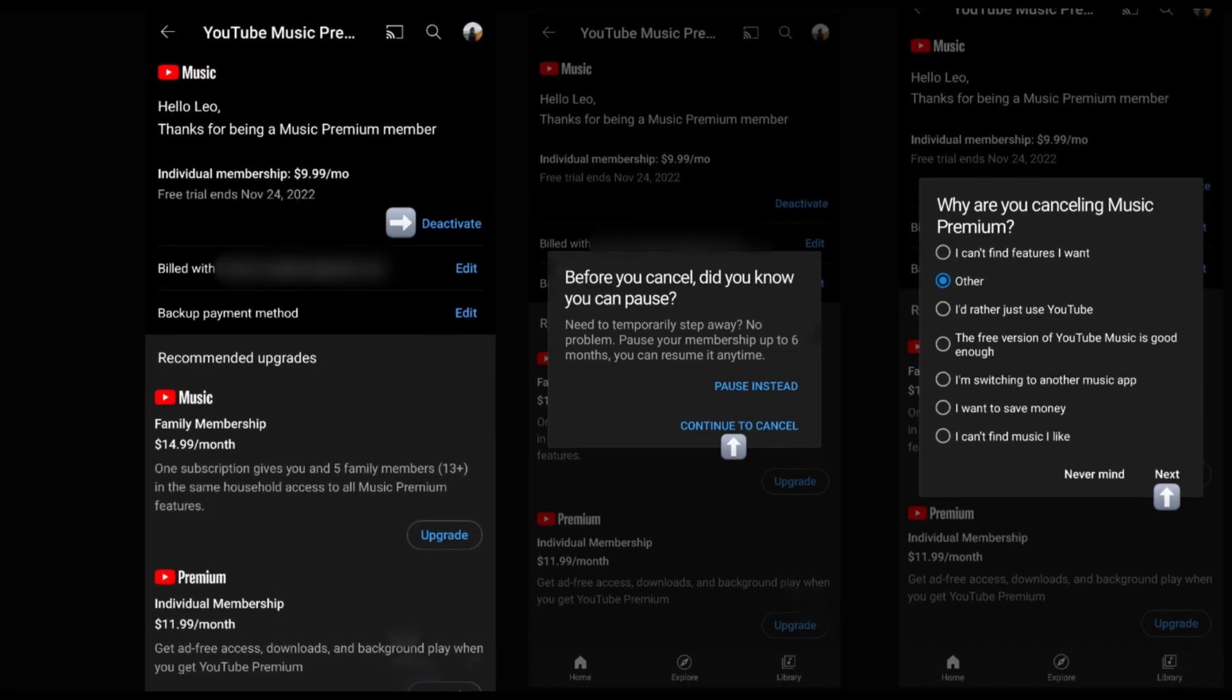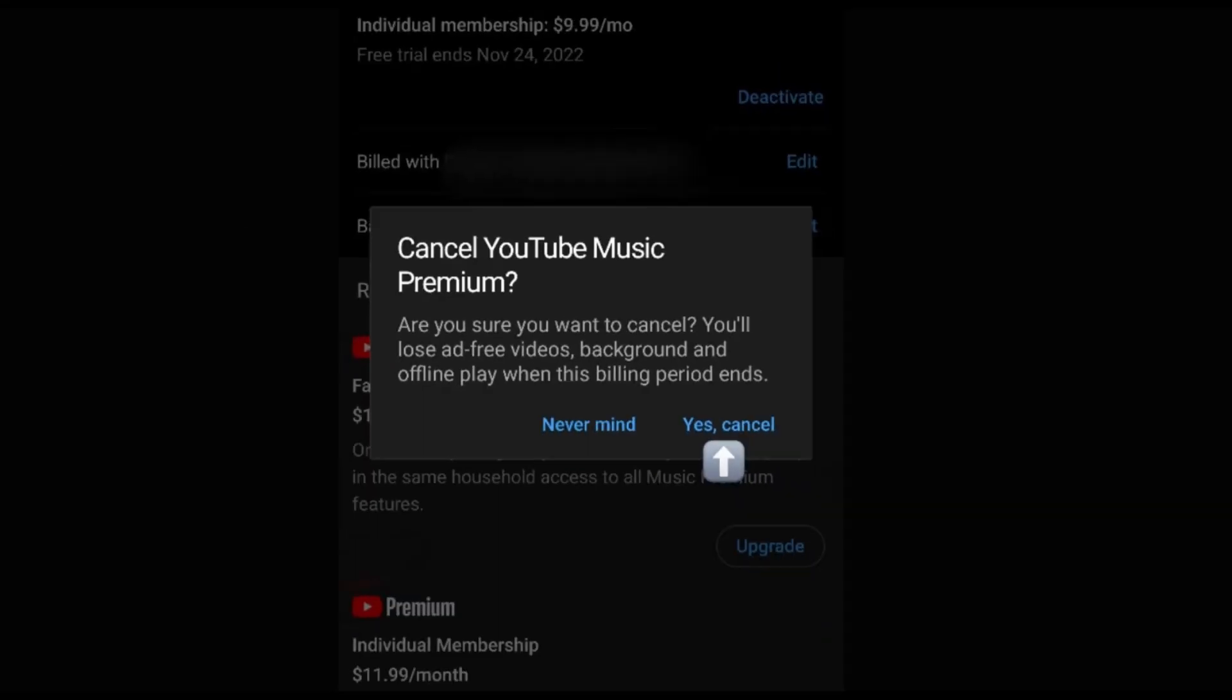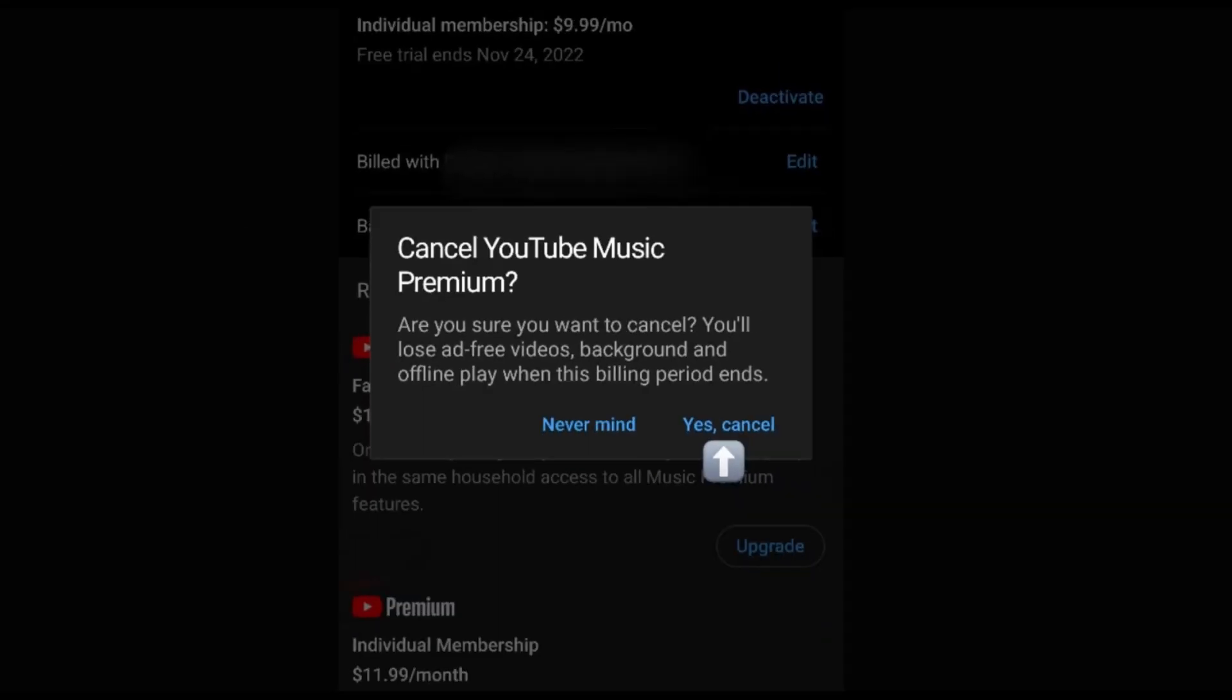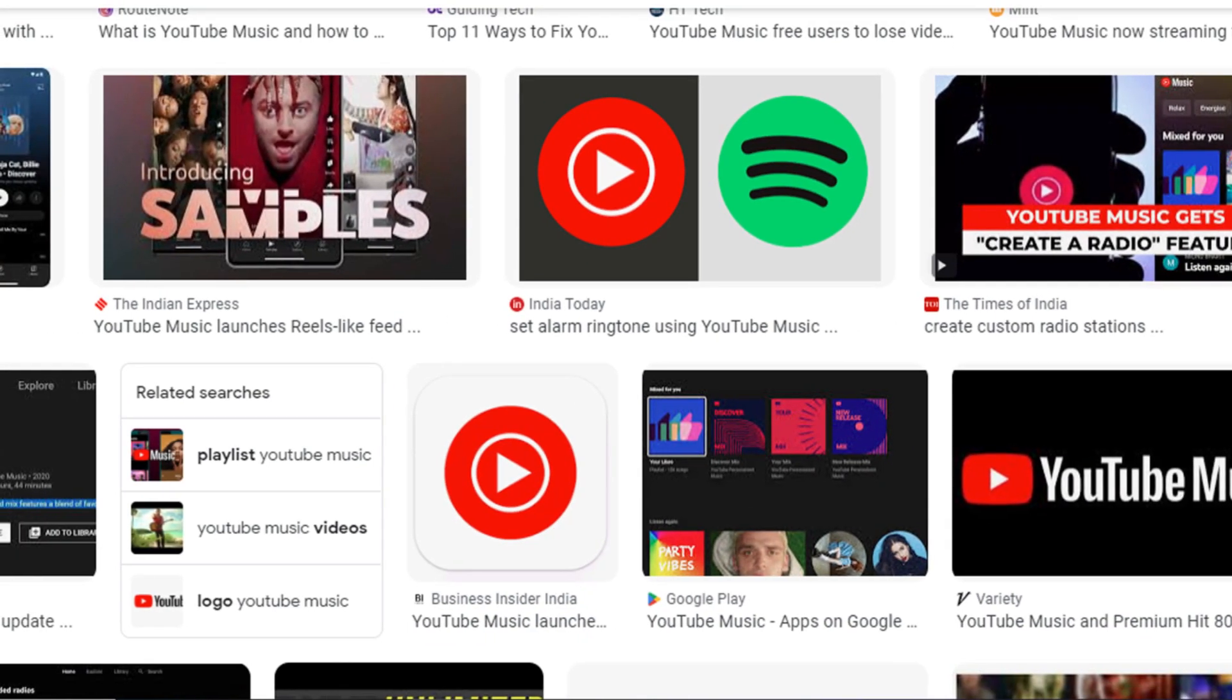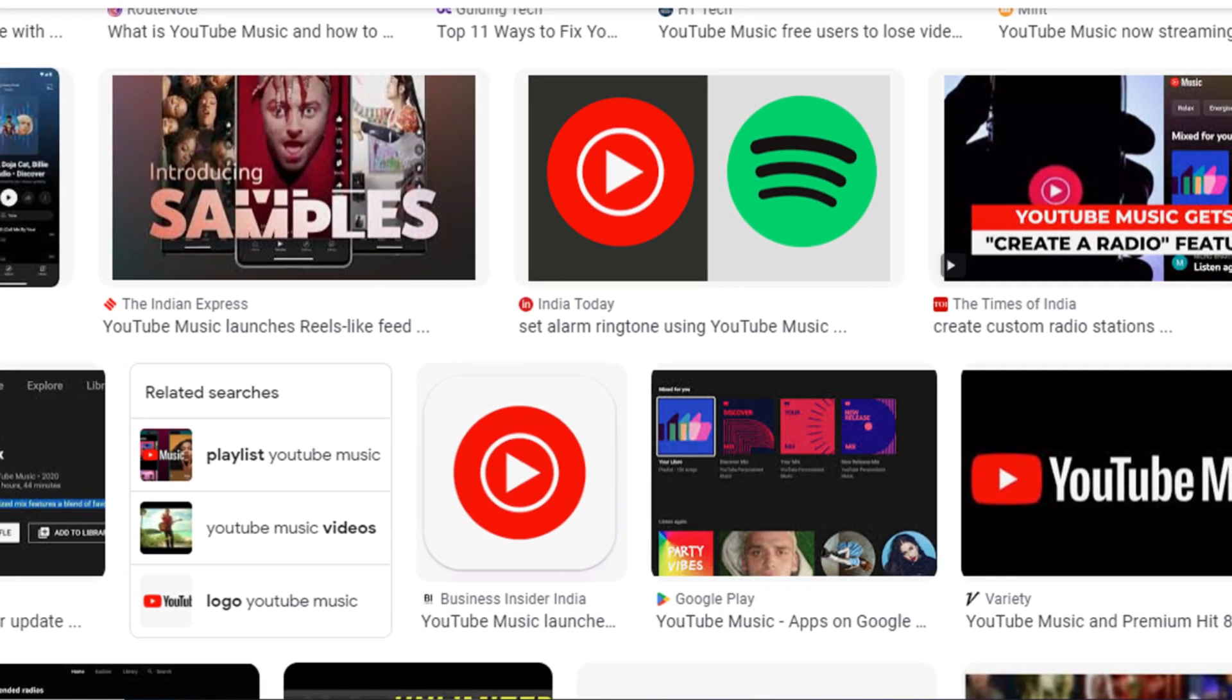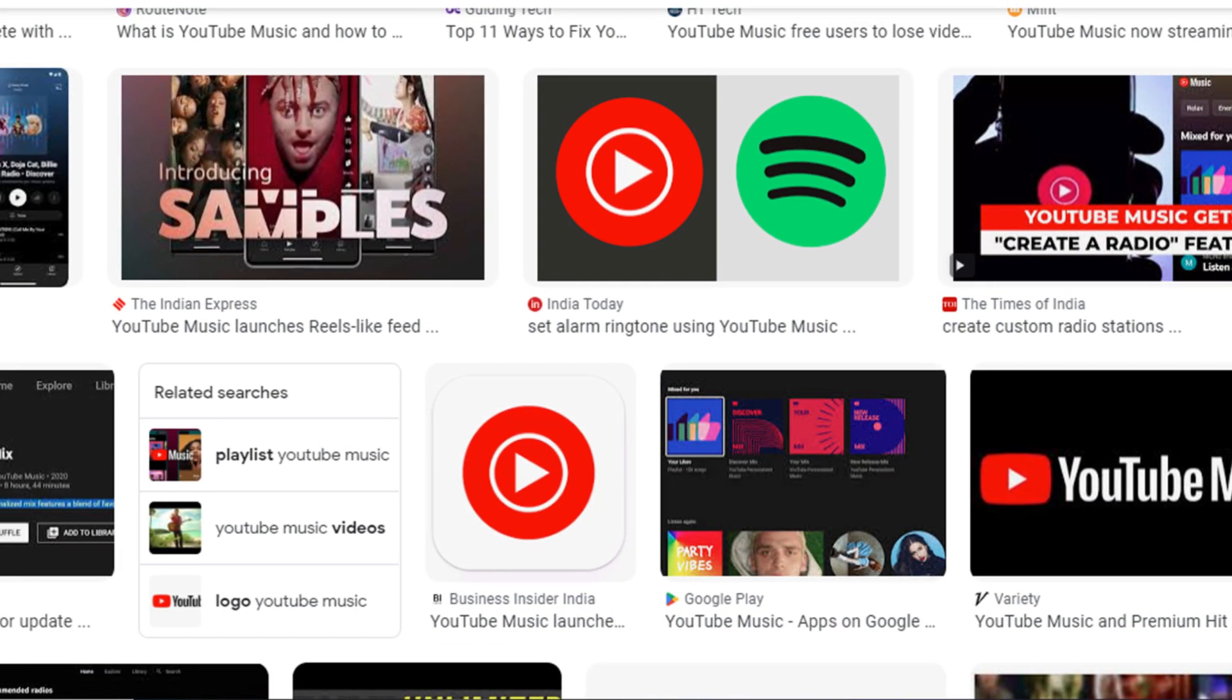Now tap yes, cancel. Only by using these methods you can cancel YouTube music subscription. Hope you like our video.